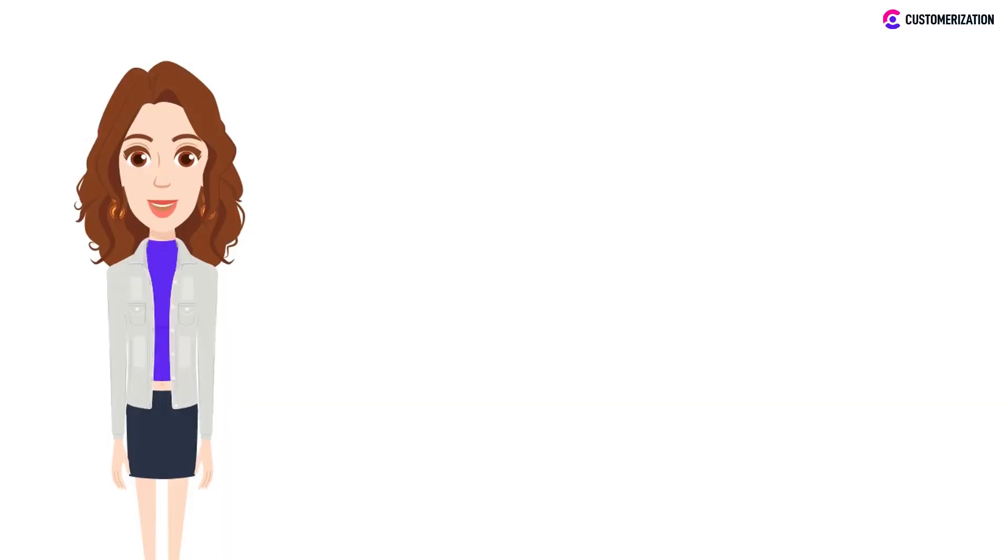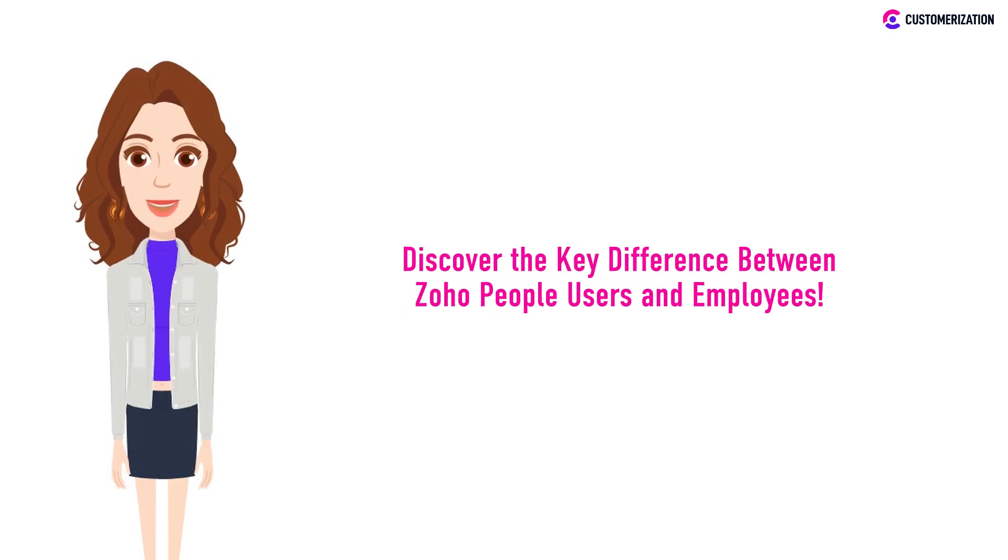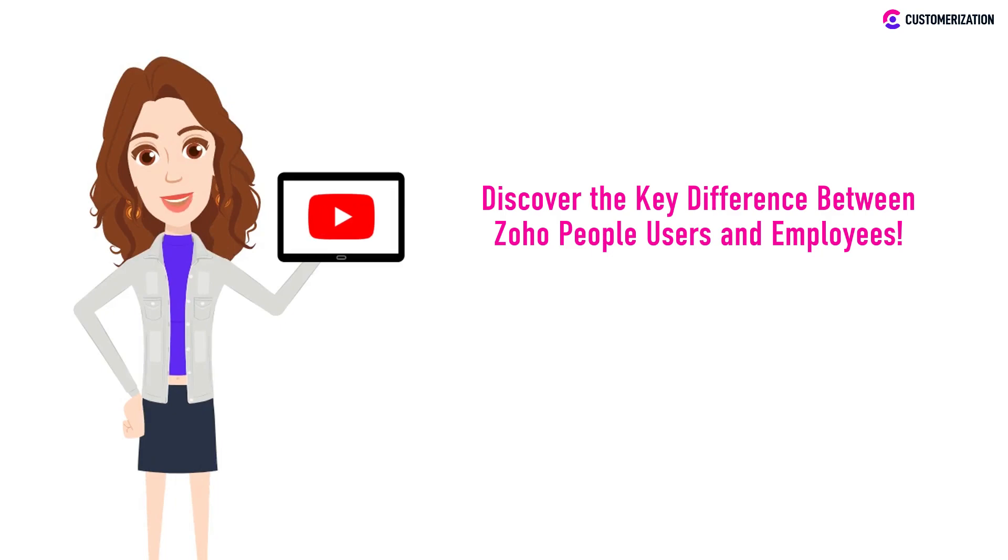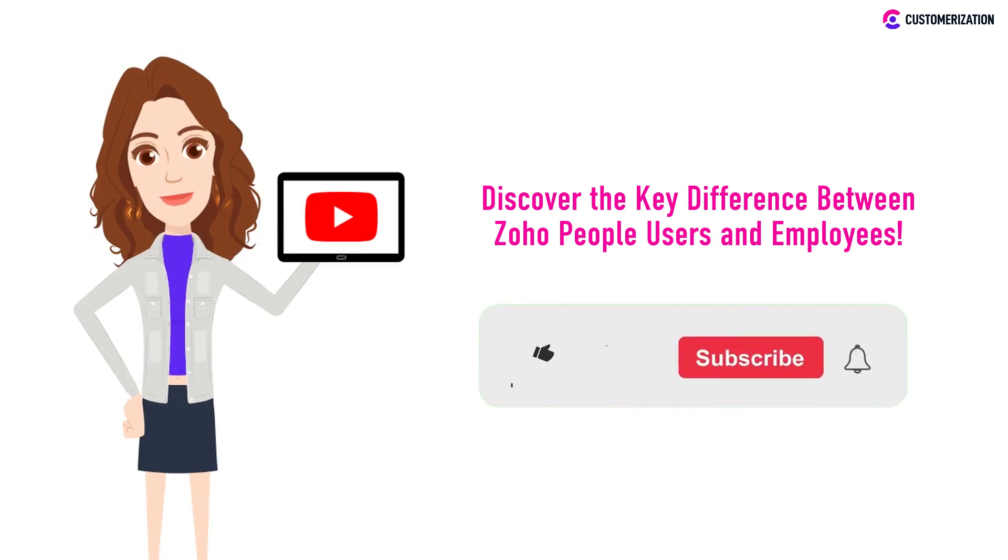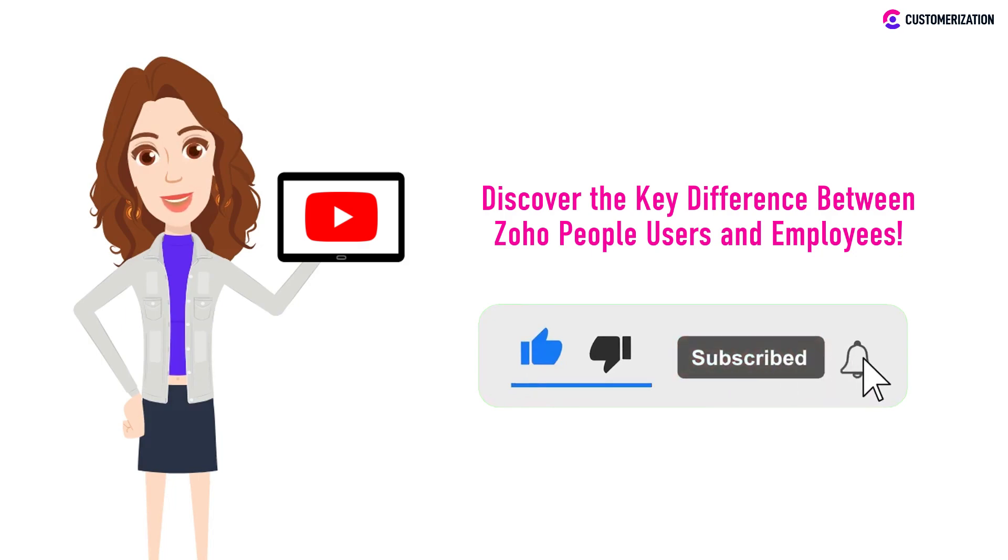Are you ready for today's topic? Today we will uncover the key distinction between Zoho People users and employees and shed light on how understanding these differences can optimize your HR management experience. Looking for more videos like this? Make sure to subscribe and ring that bell icon to stay updated.